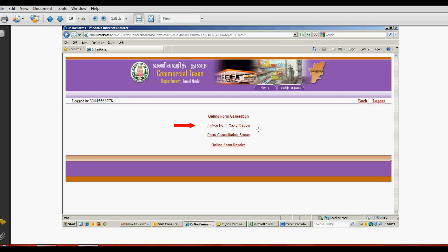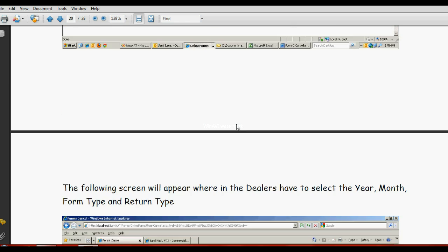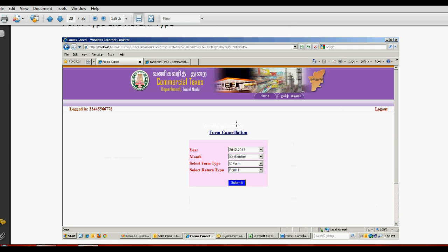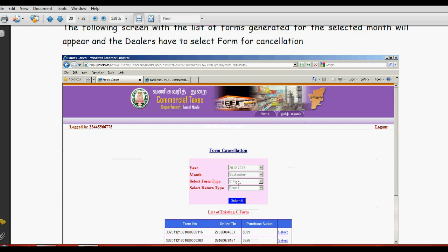If any bill number is wrong, or party says we got your C-form but invoice number is error, then you have to click here to cancel the form. Which form you have to cancel - year, month, form, submit.